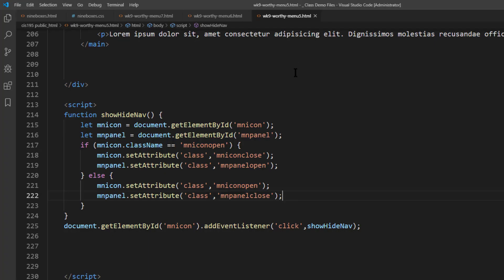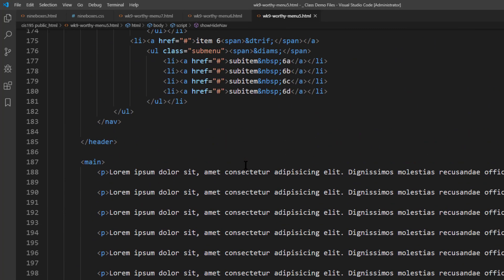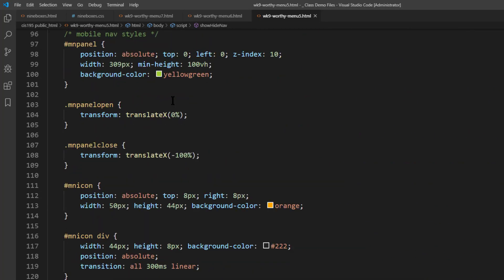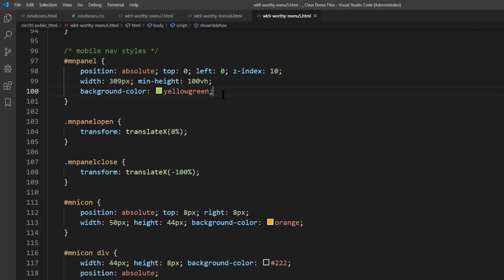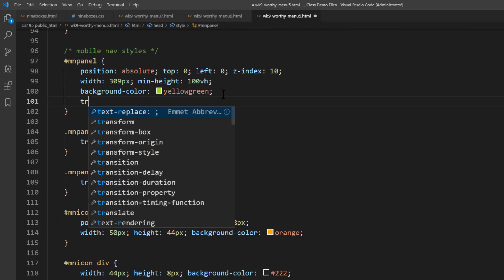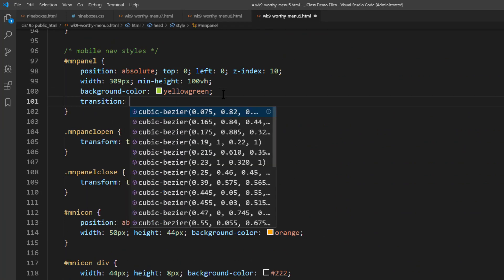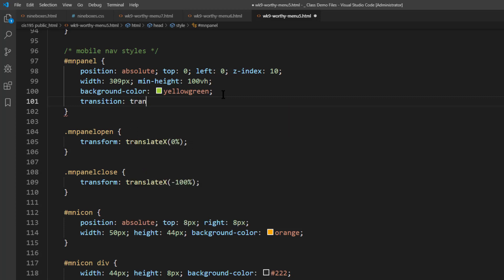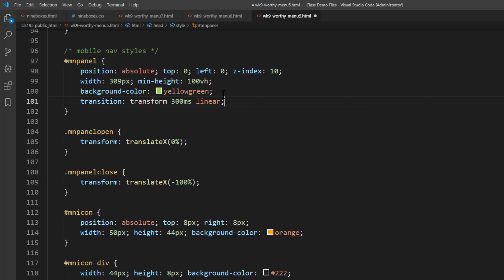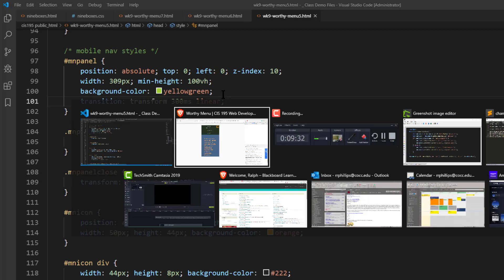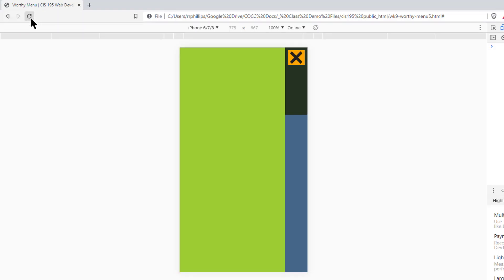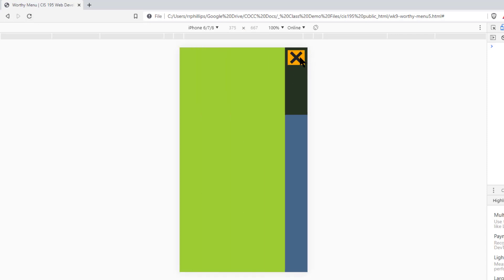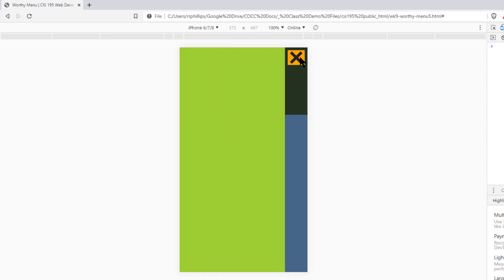However, I want a little animation effect on there. So with my mnPanel, there it is. Transition. I'll change, actually I just needed to change the transform instead of all. 300 milliseconds. Linear. Save that. Browser refresh. And now we have that nice slide in, slide out.